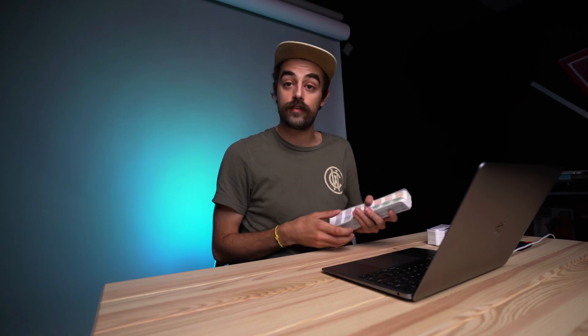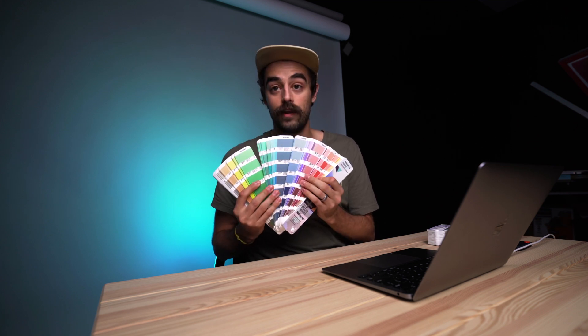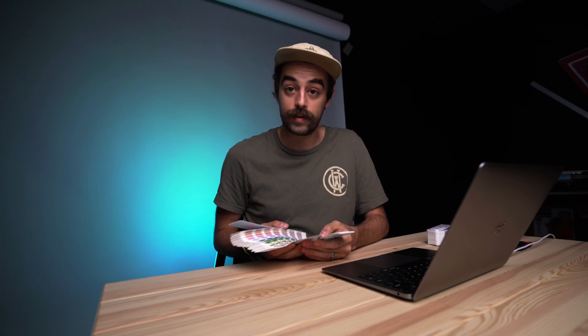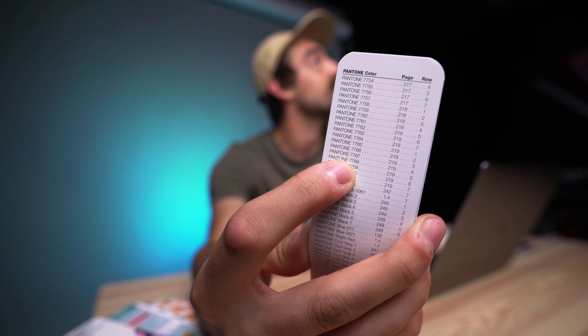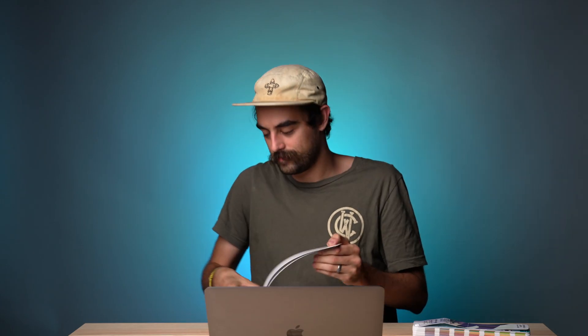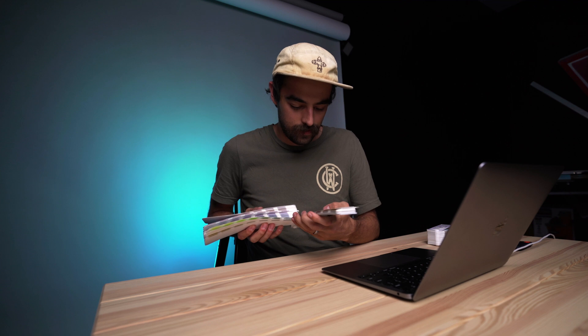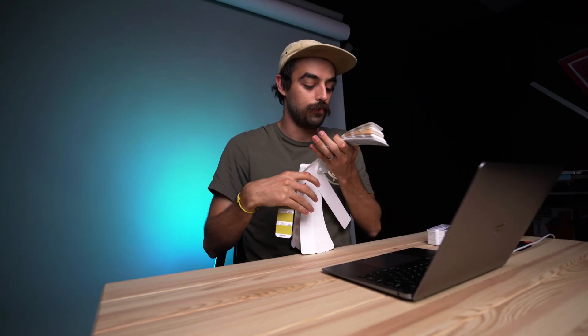Here's our uncoated Pantone book. Let's look up our green color — that was 7768U. Pantone books have a little index which is super helpful since you've got a lot of colors to work with. I'll pull up the index and find that color. There it is — 7768U, on page 219. The page number is right down at the bottom. Flipping to page 219 — 7768U — there we go, found our color. And honestly, it's a pretty good match. I'm totally happy with that green.